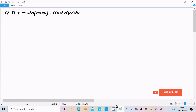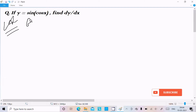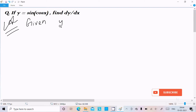Hello friends, in this video lecture I'm going to do the differentiation of sin(cos x). So let's see the answer. First, I'm going to write the given: y = sin(cos x).